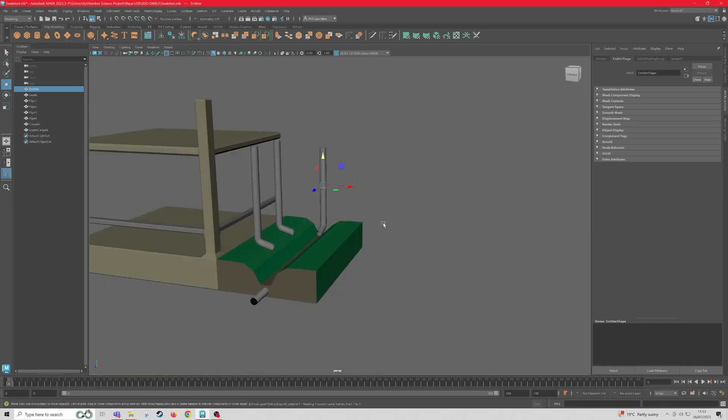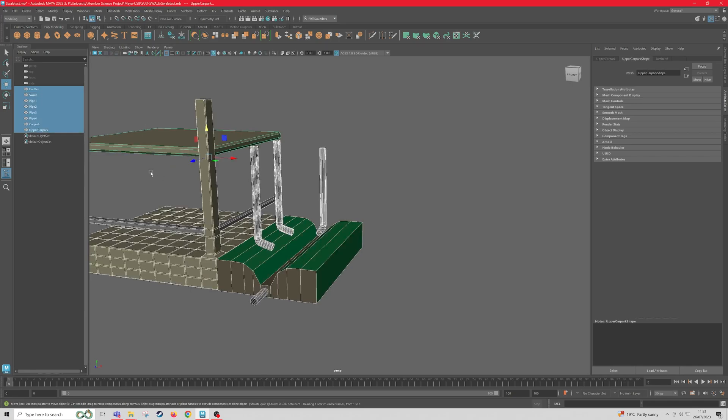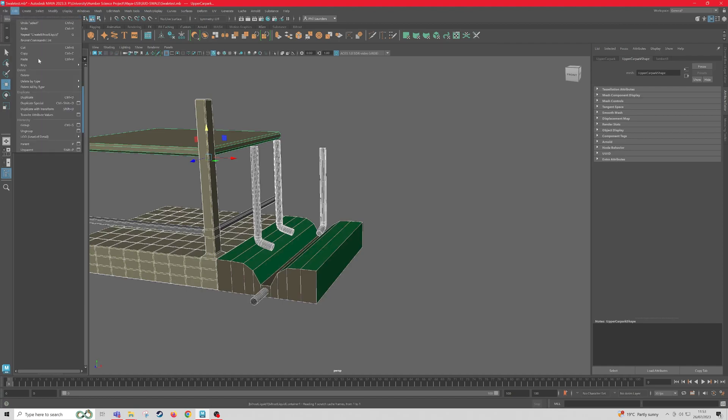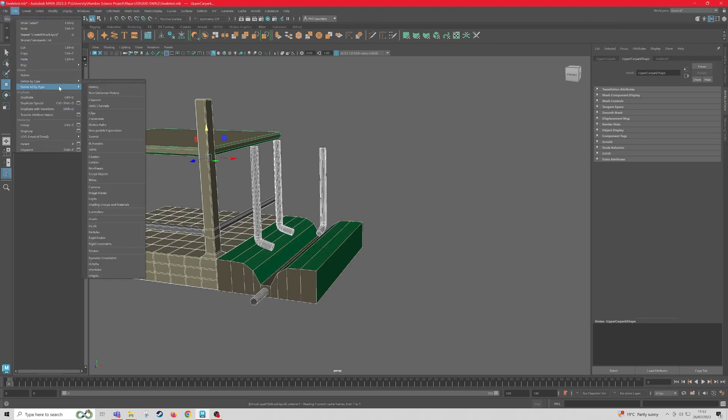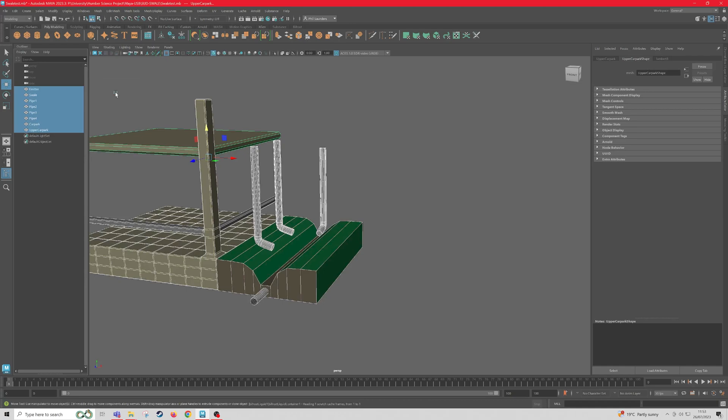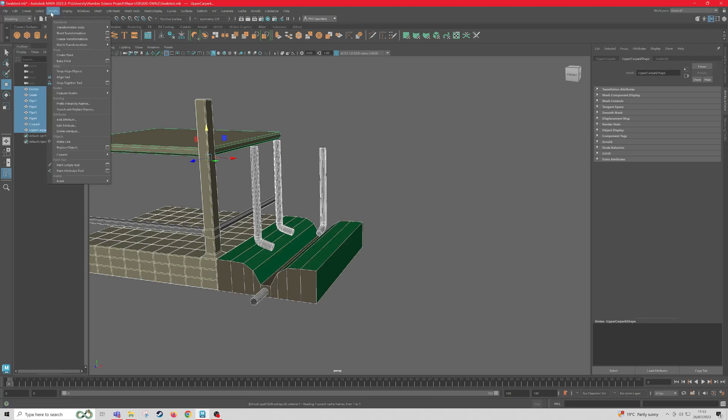Next, we're going to select everything in the outliner, all our meshes, and then we're going to go to Edit, Delete All By Type, Non-Deform History. And then we're going to go to Modify and Freeze Transformations.